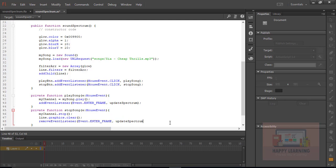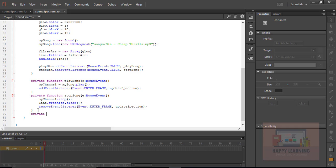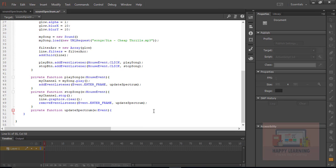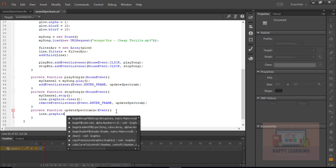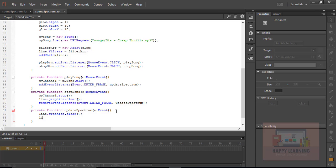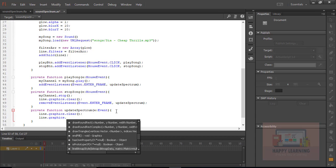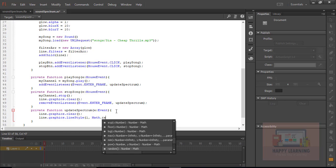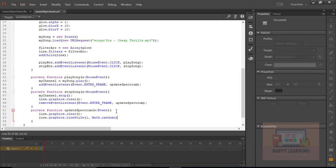Now we just need to define that 'updateSpectrum' function which was assigned to the enterFrame event. Inside this function we are supposed to add different methods to draw that spectrum. So 'line.graphics.clear()' — because every time it is supposed to clear the previous data before drawing. Then 'line.graphics.lineStyle()' which is going to help us define properties for thickness, alpha, and color.